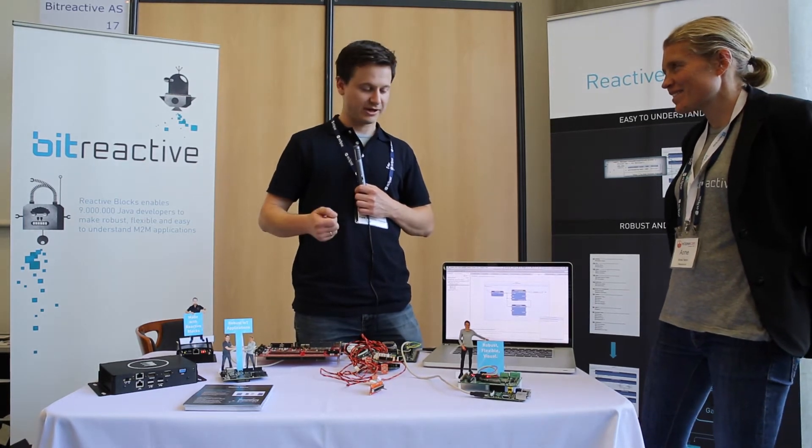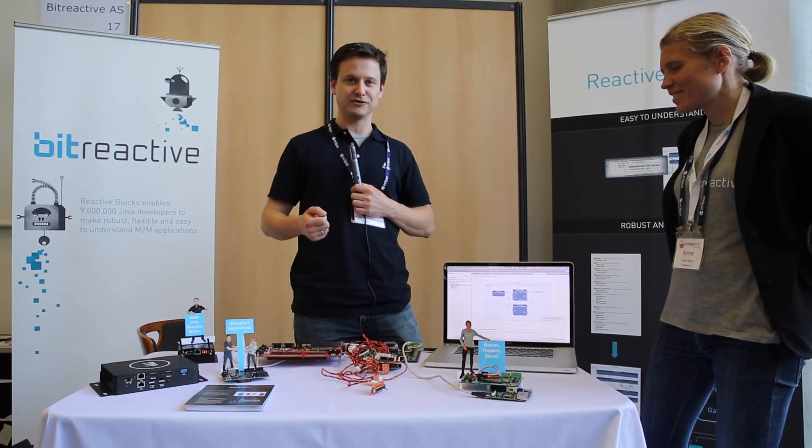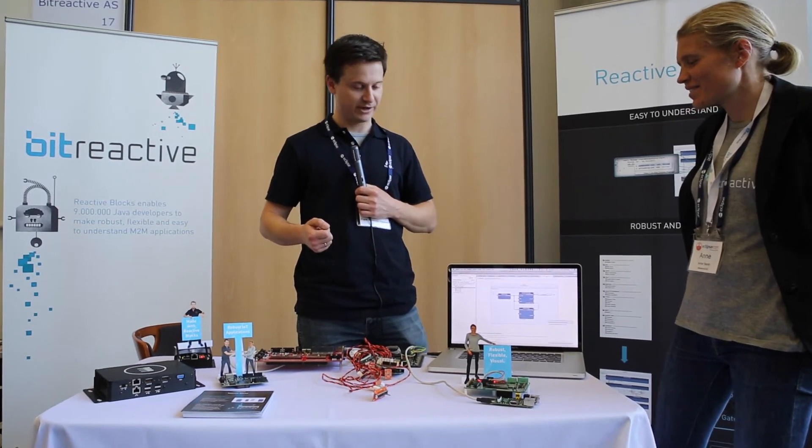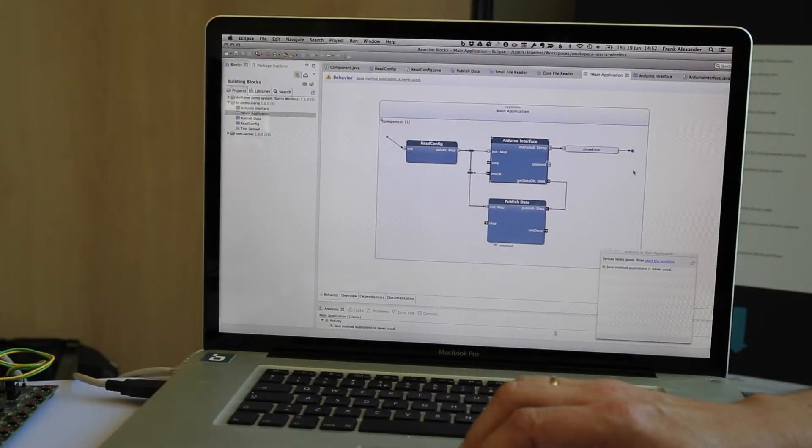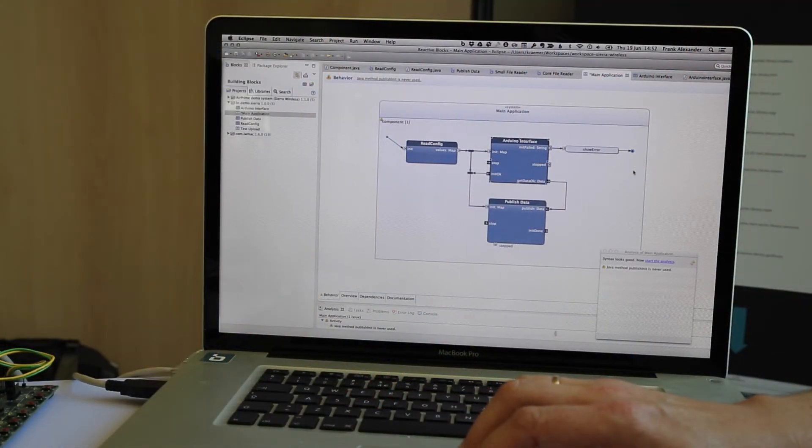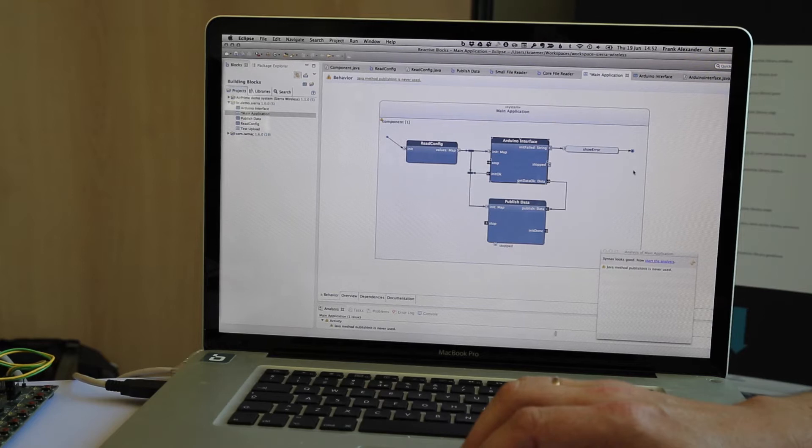Okay, let's have a look at how this application looks now in Reactive Blocks. So this is basically a visual programming environment, right, for any kind of IoT applications, I guess?